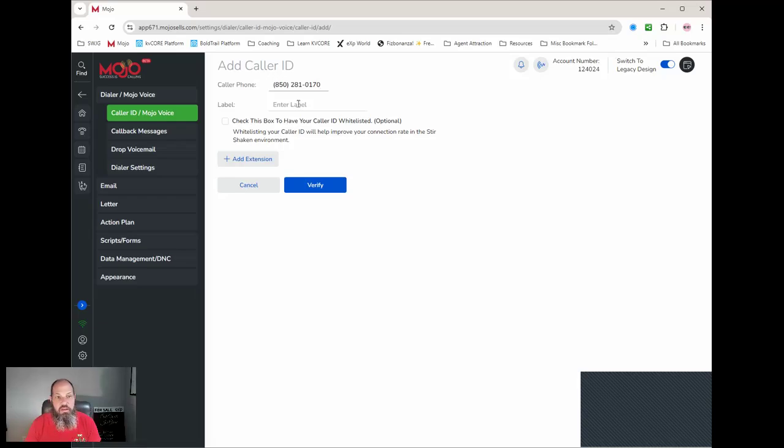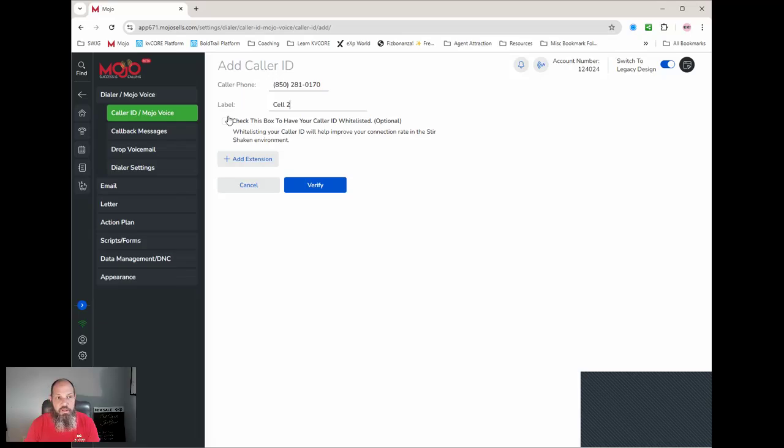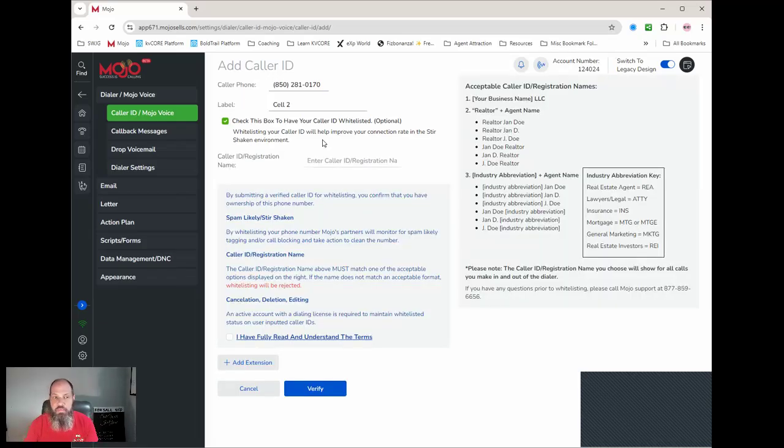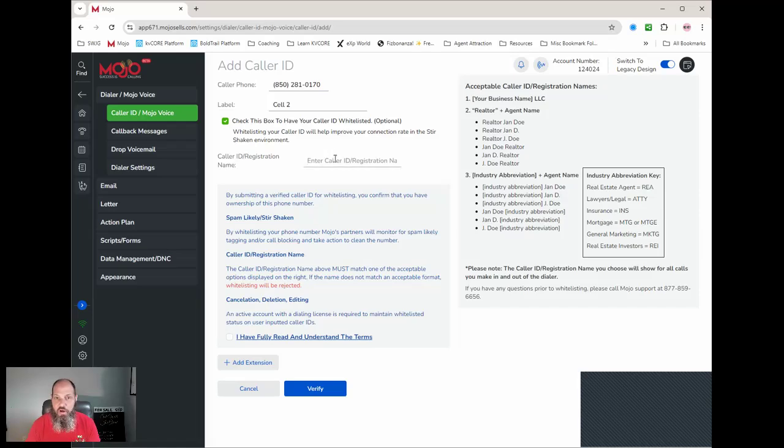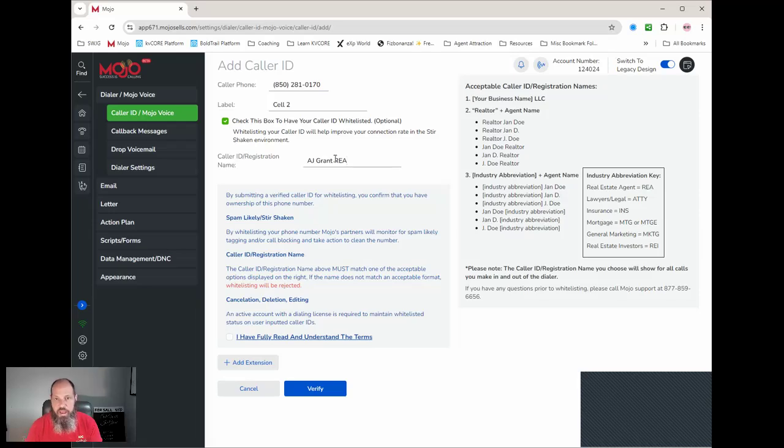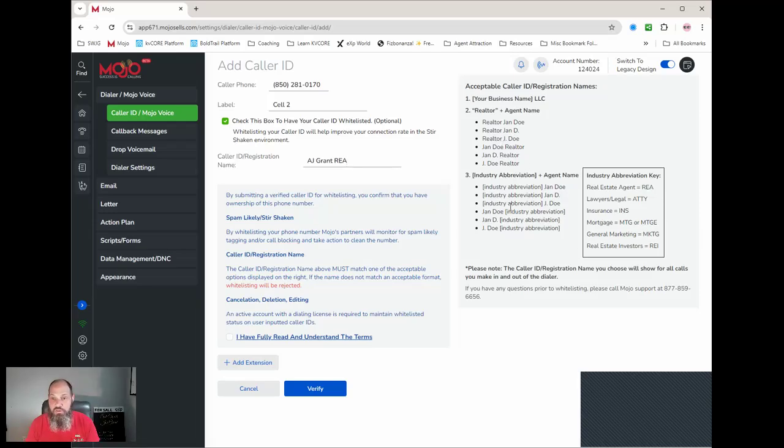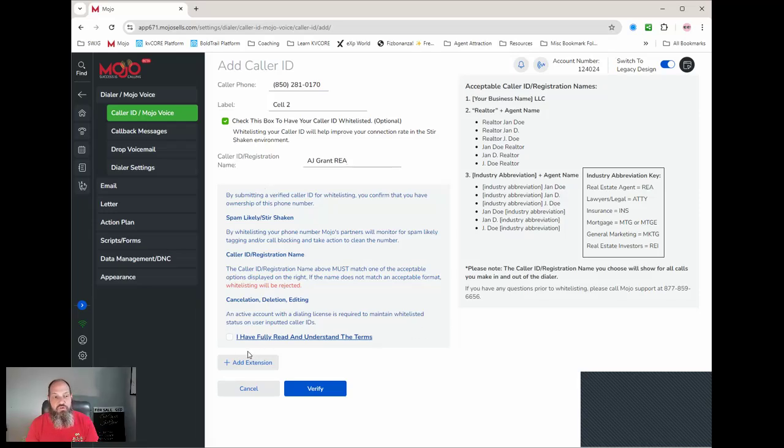Each phone has to have a label, so we're just going to call this cell phone two. You want to have it whitelisted. Basically, that's going to help it not get hit by spam because it's going to give it a caller ID to it. We're just going to call this one REA. You're going to notice on this screen you got Realtor Jane Doe, Realtor J Doe, Jan Doe Realtor, all these different abbreviations. You can write Realtor, REA, something. You have to identify yourself that way it can actually be whitelisted. Here's the terms and conditions. Check the box and hit verify.